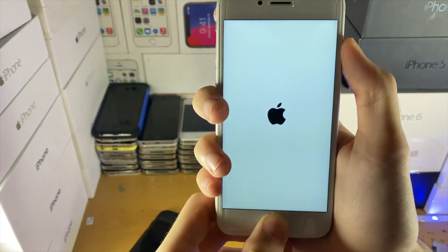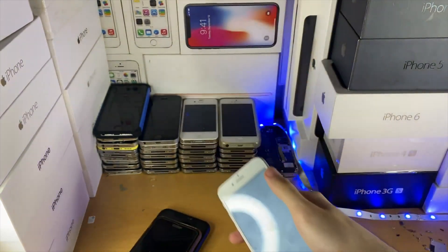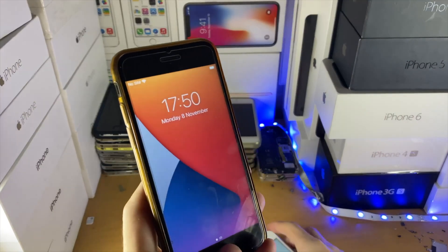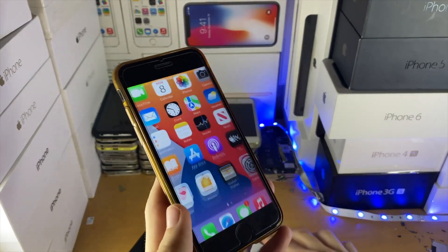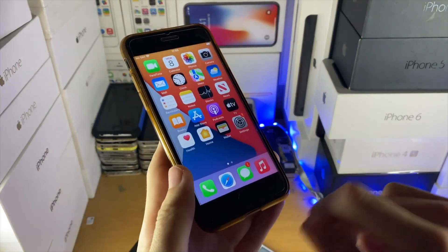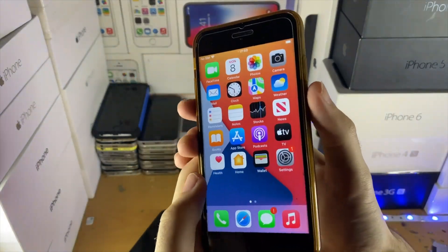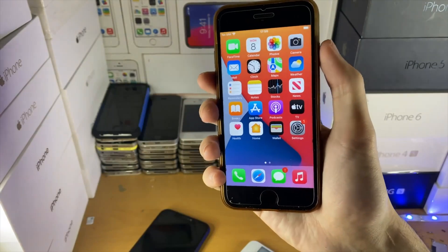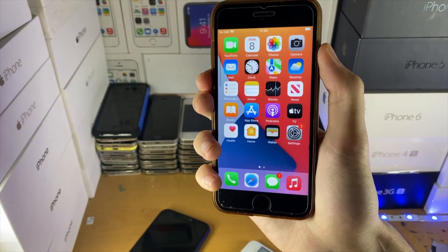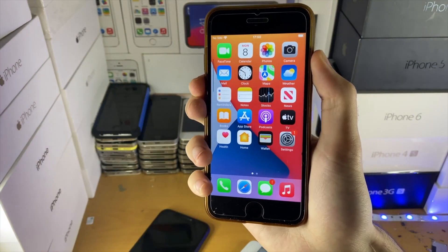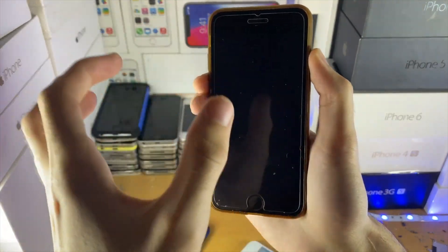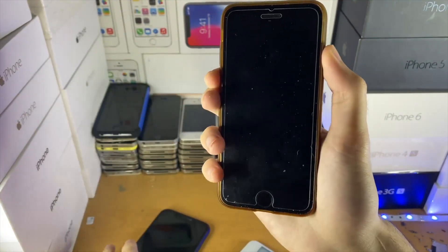Now if you have a capacitive home button — that's a home button where when you click it there isn't a physical part being clicked, but you get haptic touch feedback — you just want to hold down the power and volume down buttons together until you see the Apple logo. Once you see the Apple logo, release both buttons.